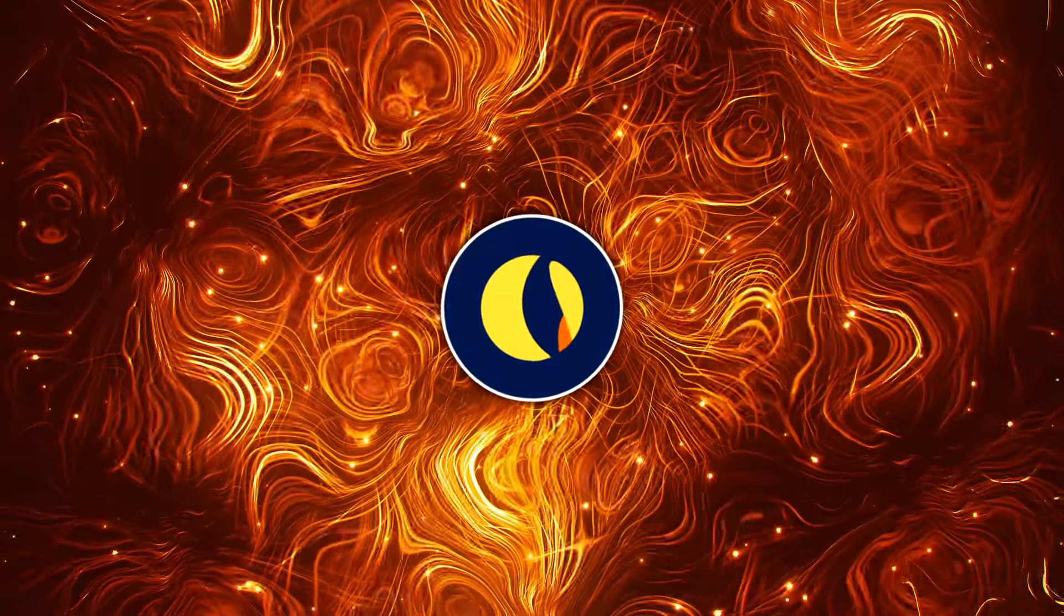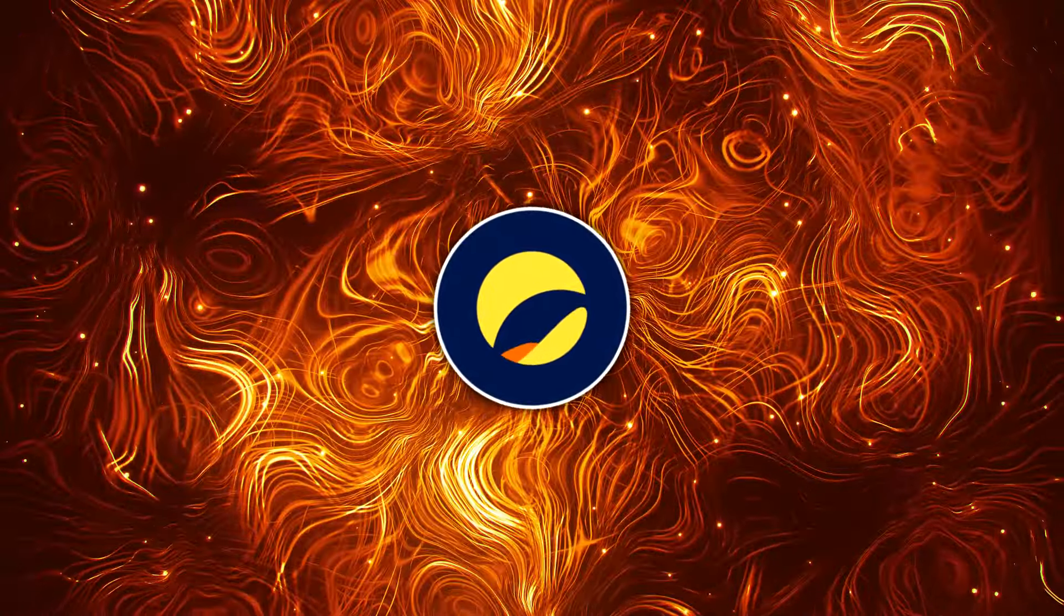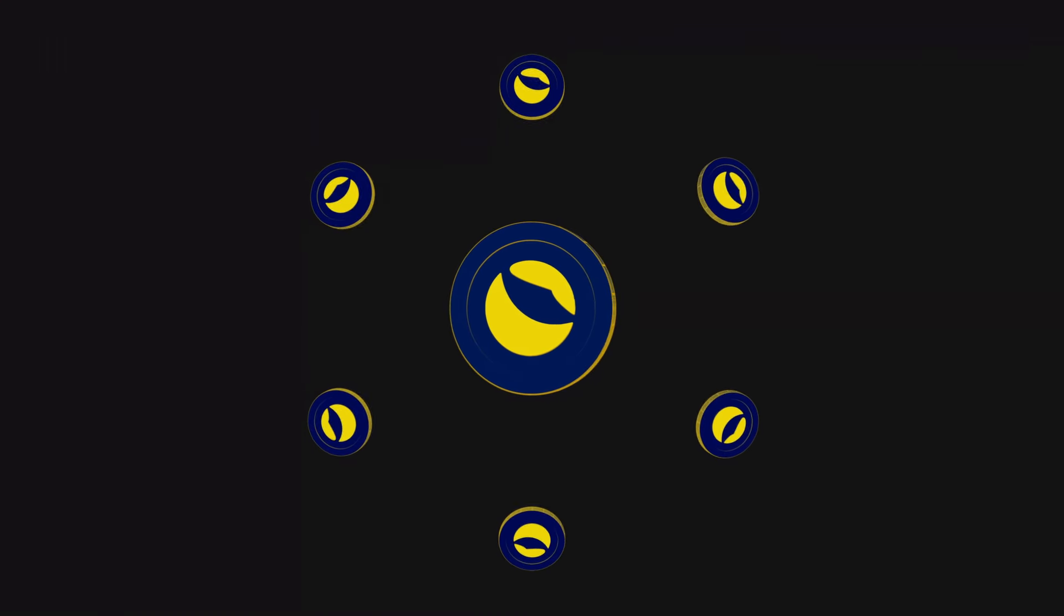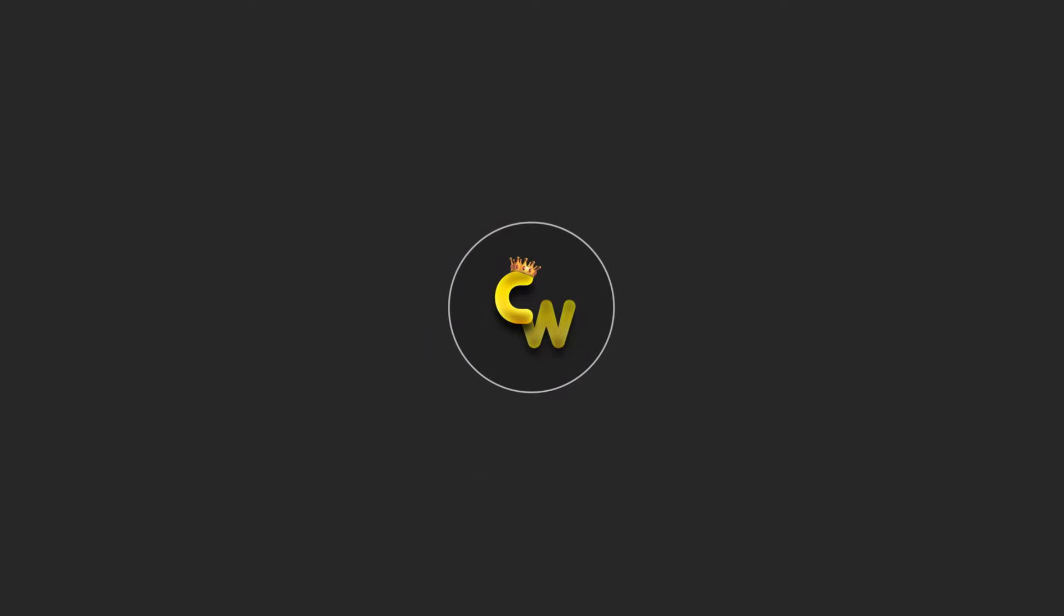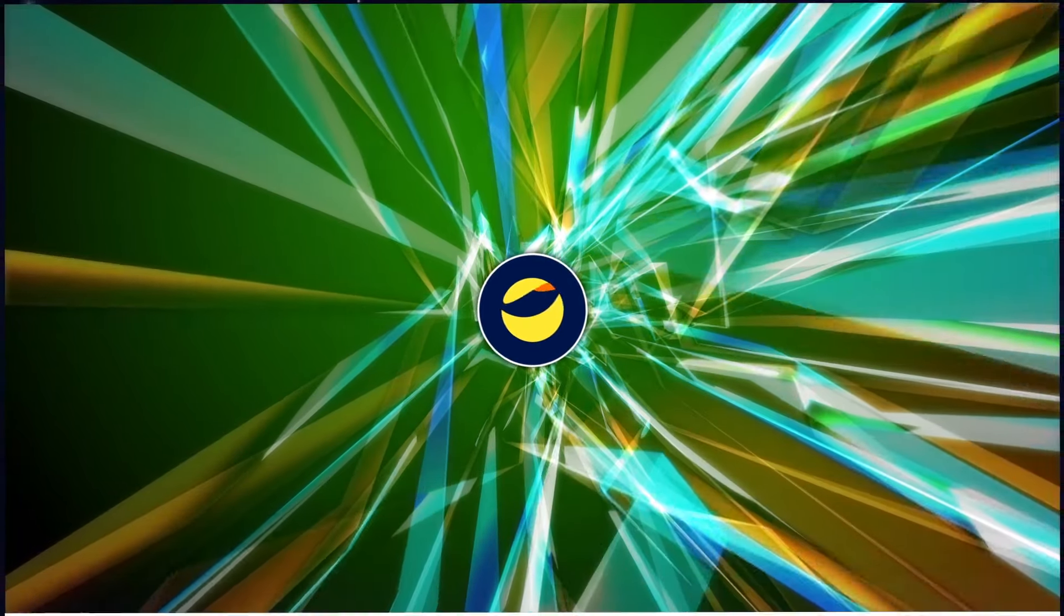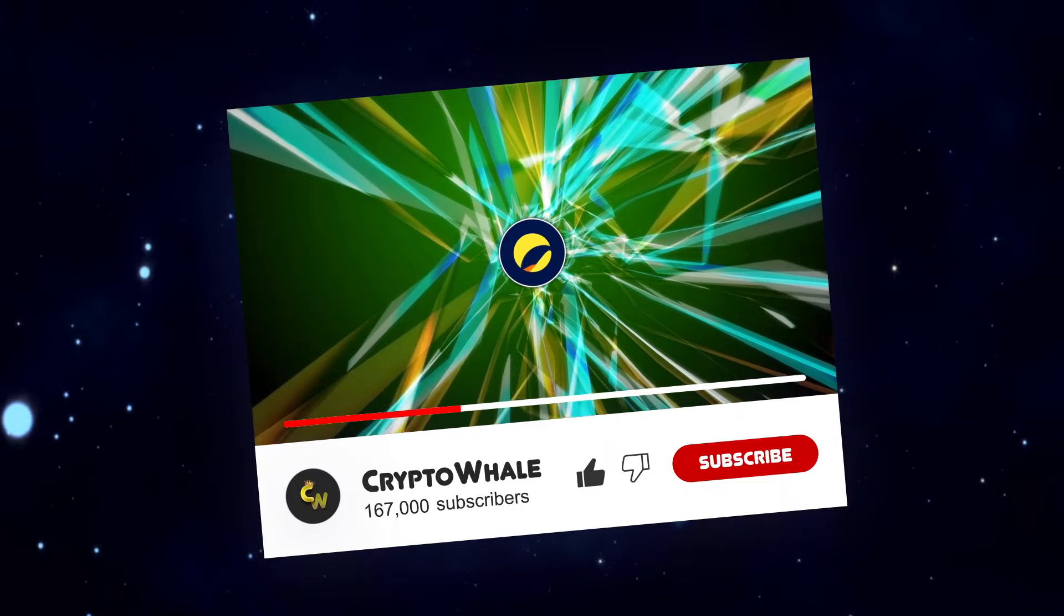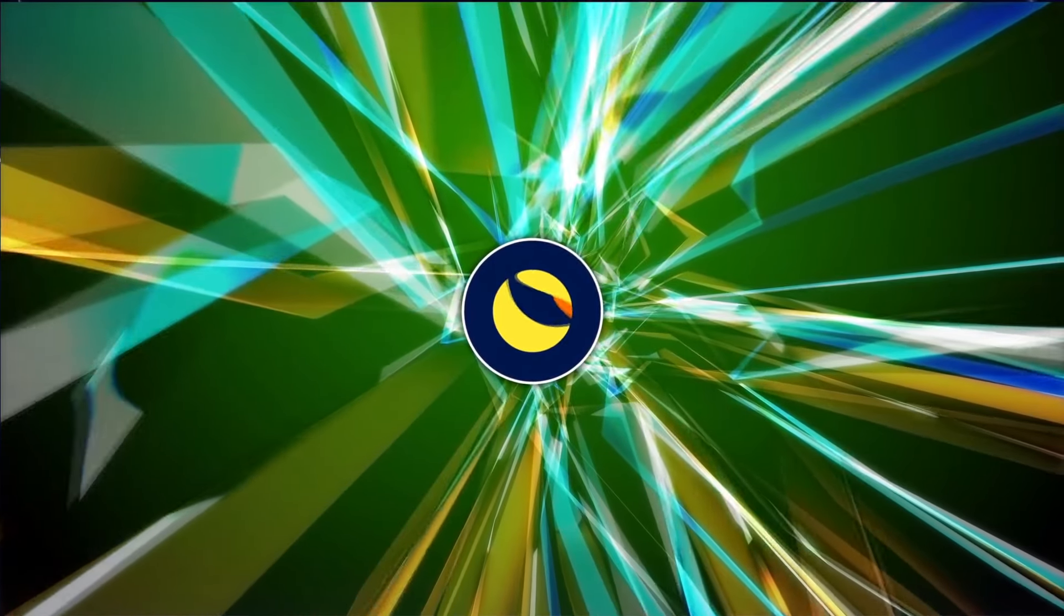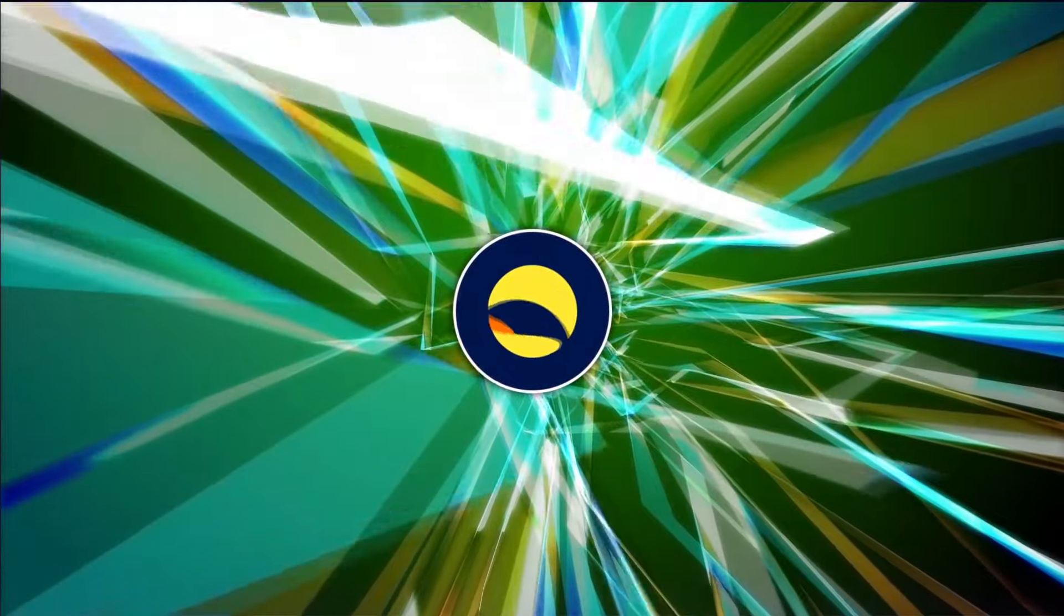Terra Classic burns 700 million LUNC and what's next? These questions and more news we will discuss in today's video. Welcome to Crypto Whale. Don't forget to give this video a huge thumbs up and subscribe to the channel. So if you are interested in everything around Terra Classic, this is the place for you.